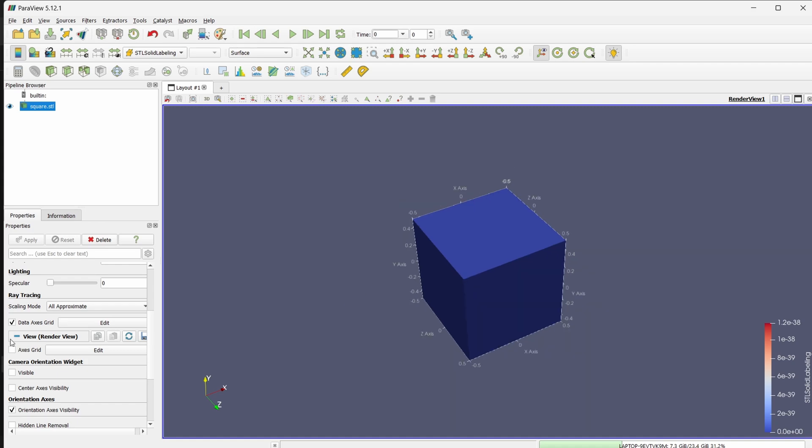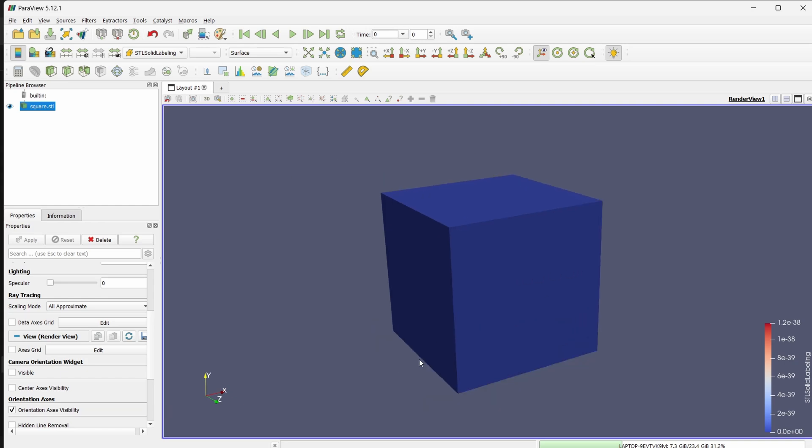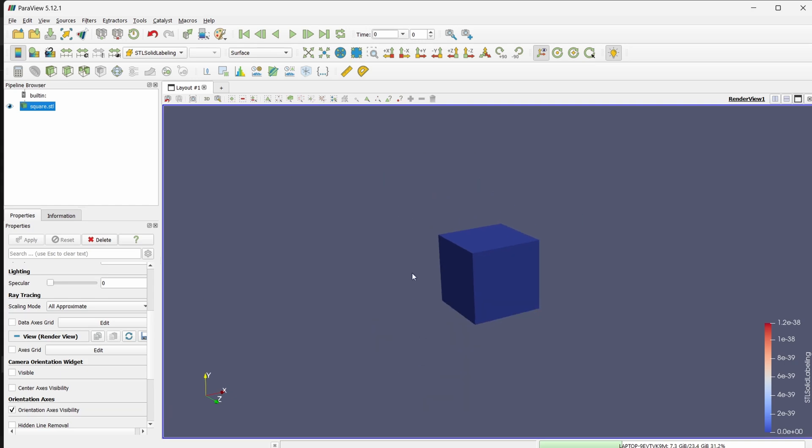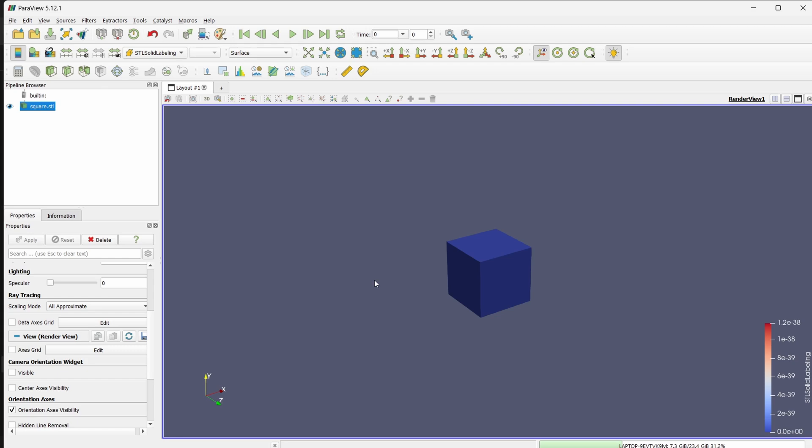So that is the geometry which we have. Now we are going to do flow over this square prism which is the cube using OpenFOAM. And for mesh generation we will be using block mesh as well as snappy hex mesh. Now let us start the case setup.